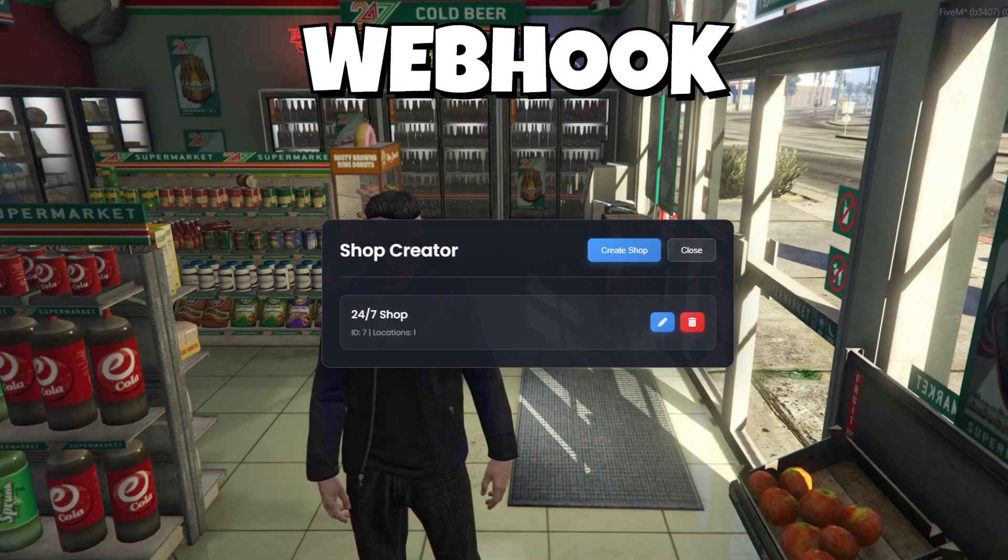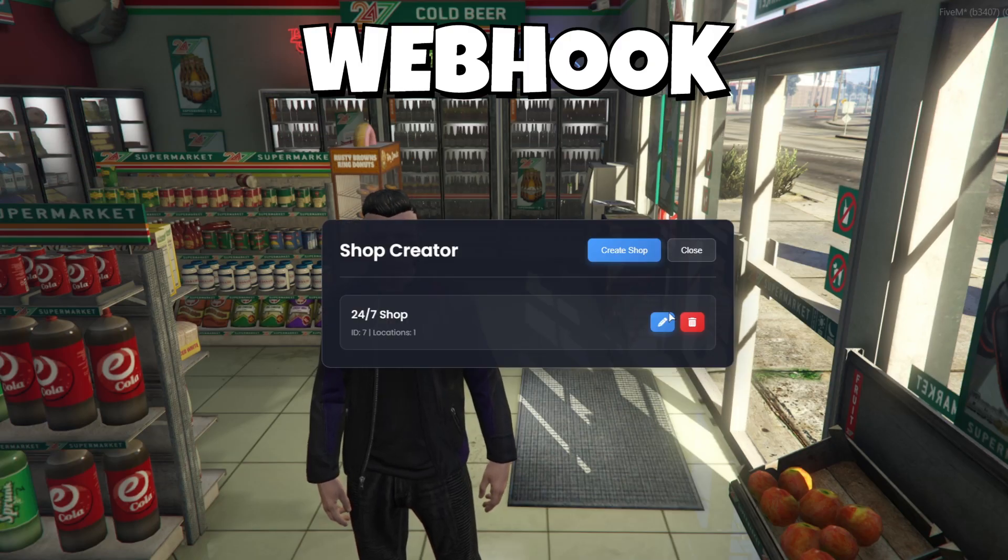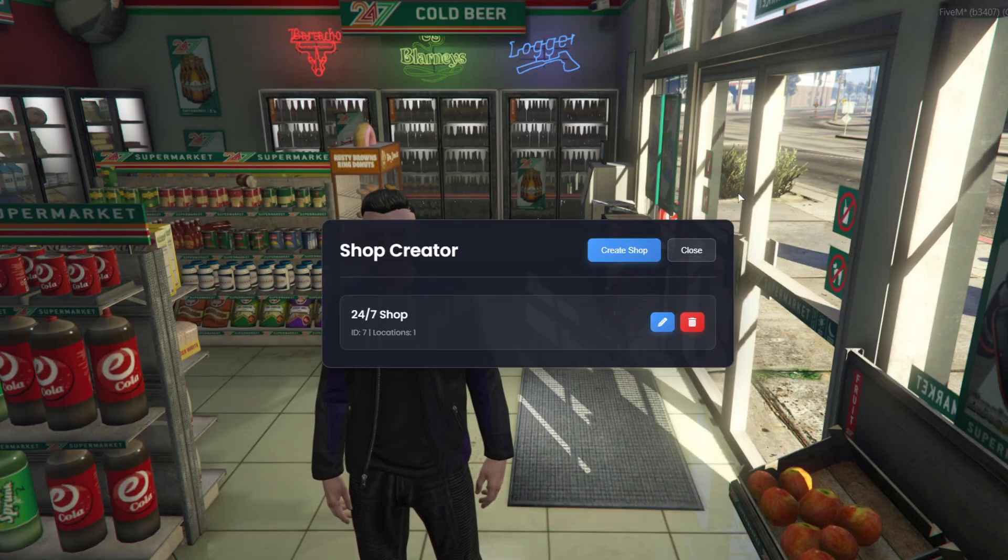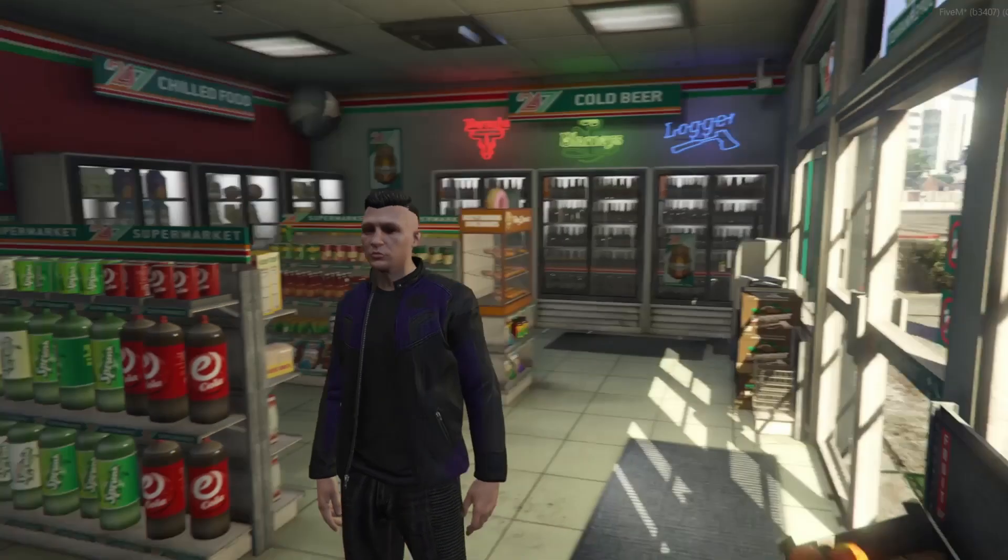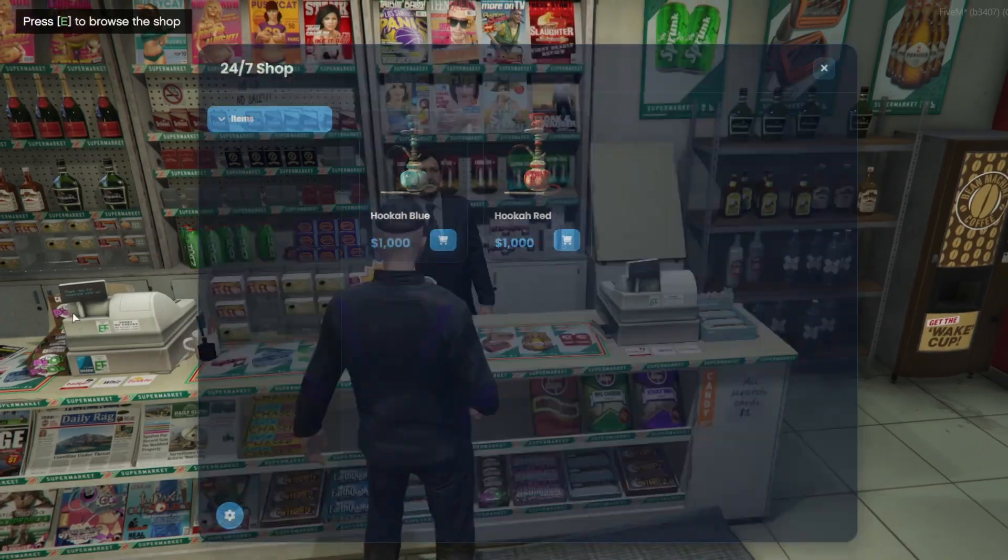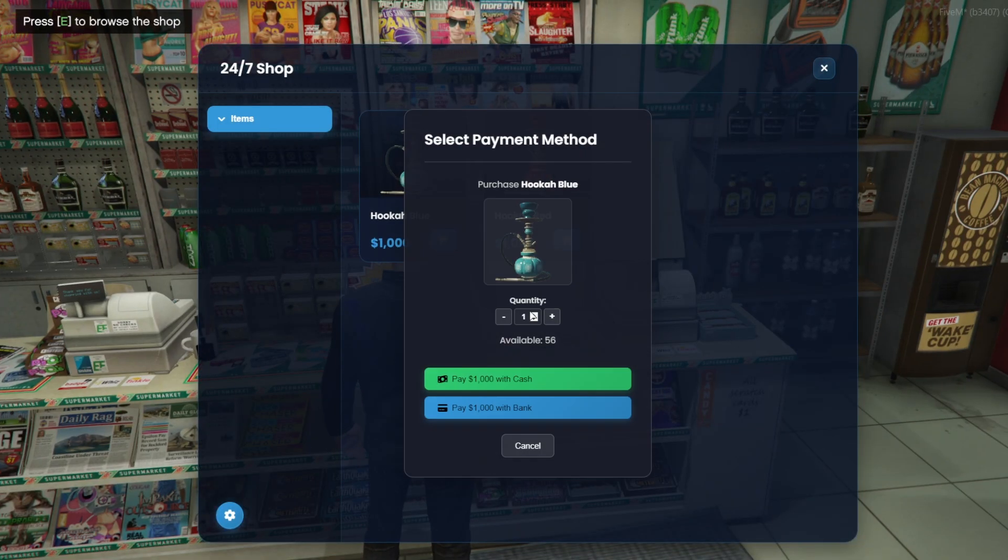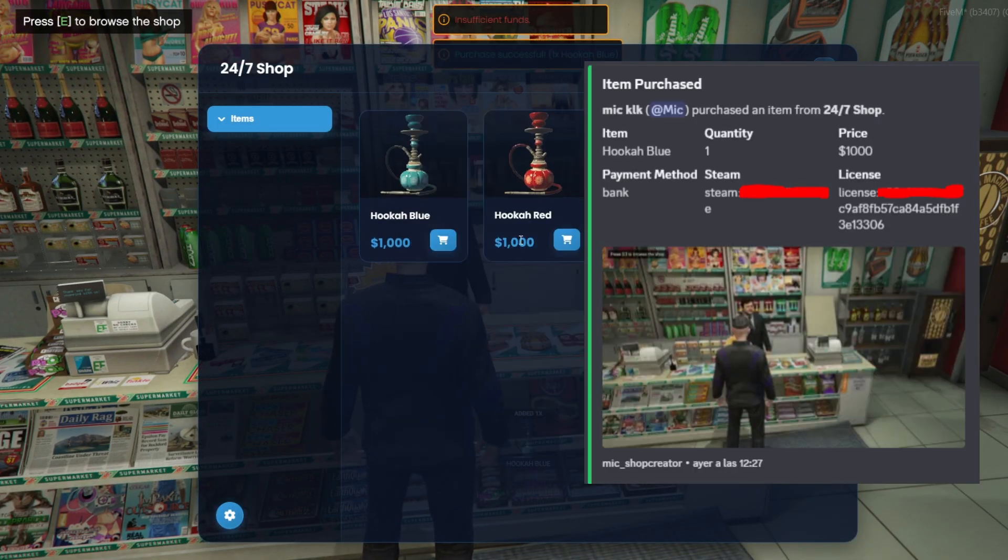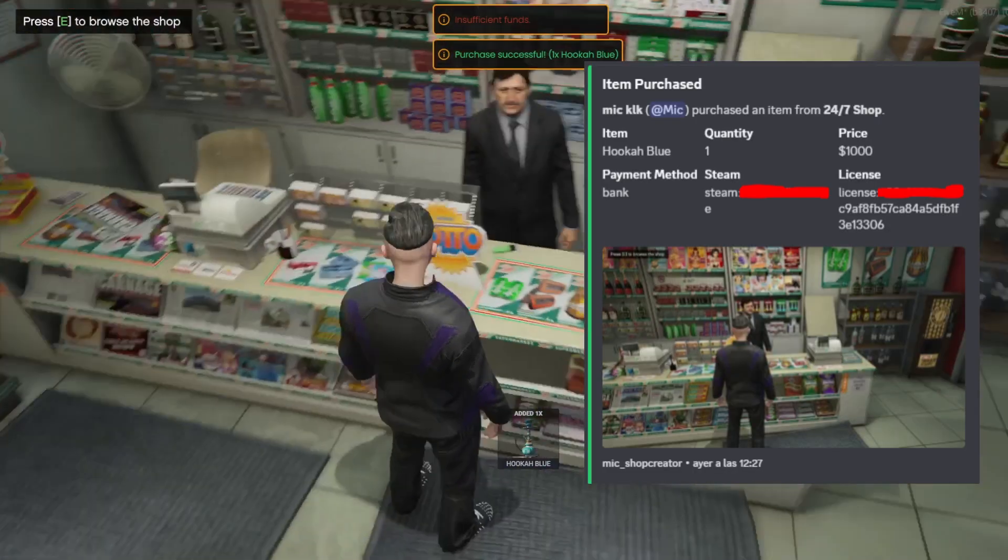Now we move on to the Logs section. We enable the webhook and paste our webhook URL. Once that's set, every time someone buys from the shop, adds stock, removes stock, or robs the store, a detailed message will be sent to that webhook automatically.